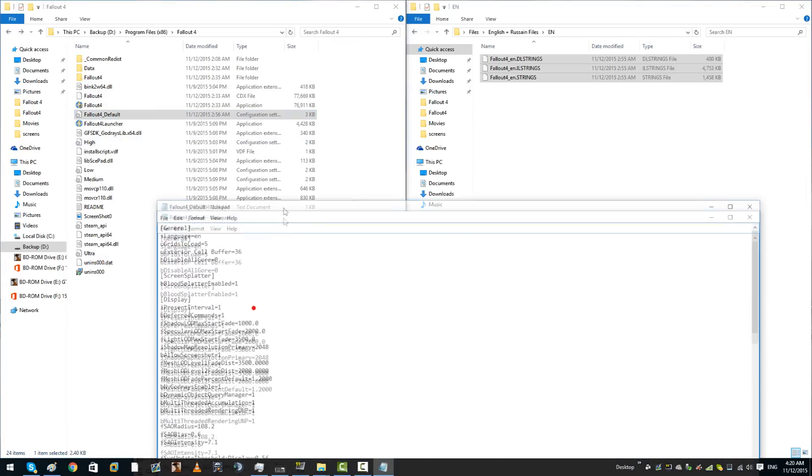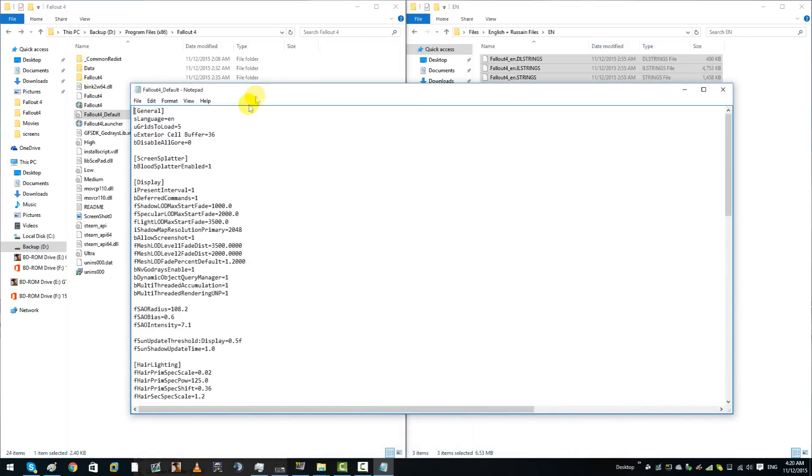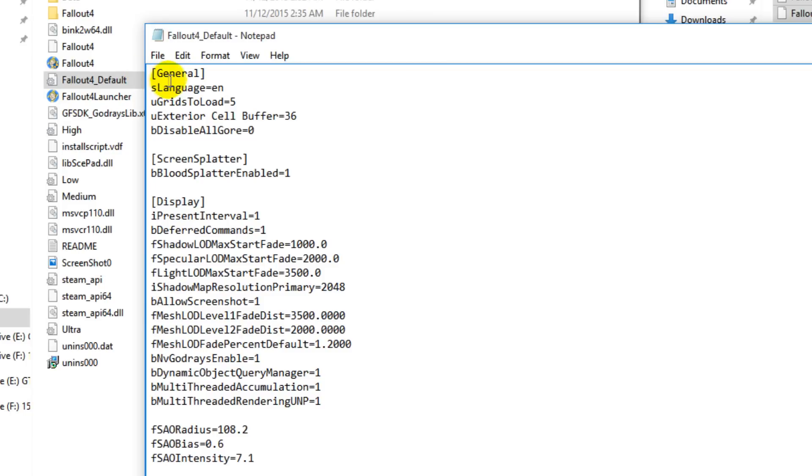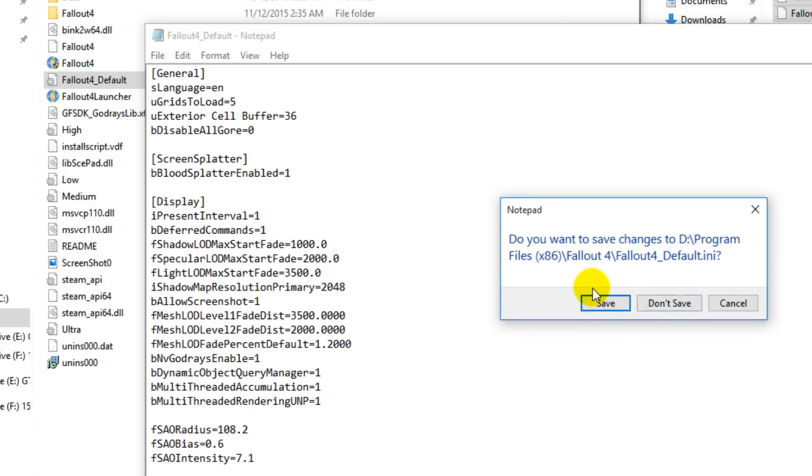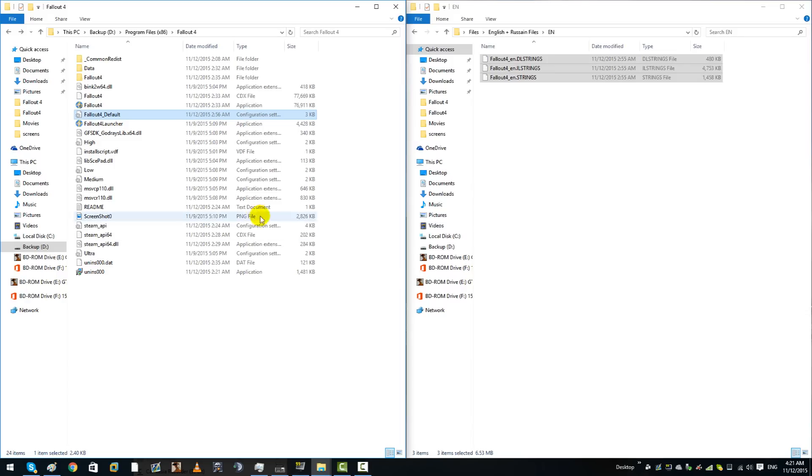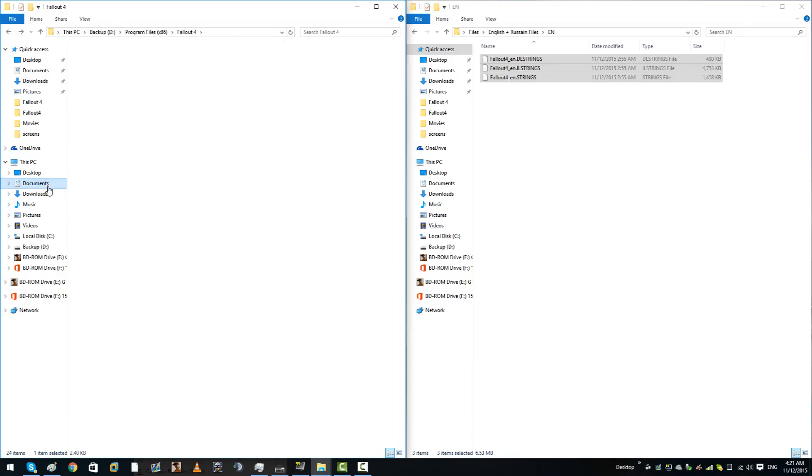You'll now be presented with this notepad file. What you have here is s language. This will defaultly be set to I think it's CH or CU for Chinese and RU for Russian. So what you're going to want to do is just simply delete that, change it to slash EN and then save that.